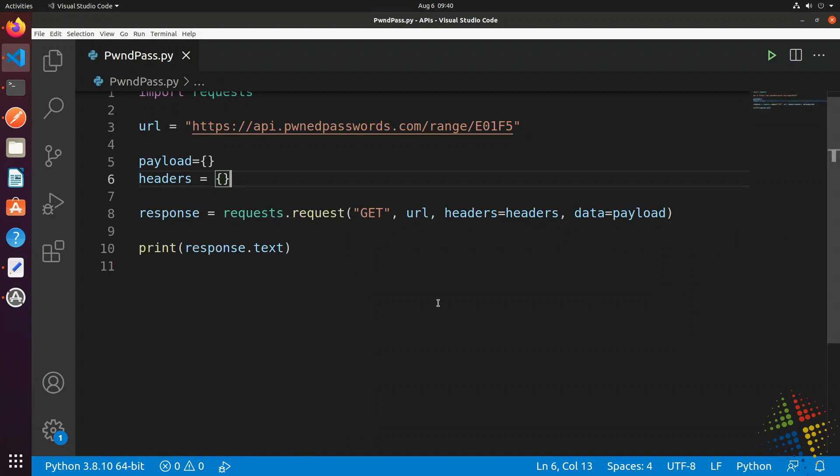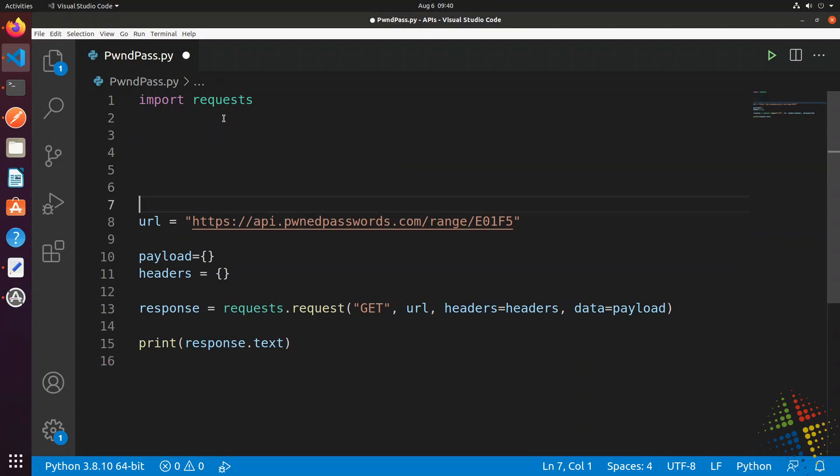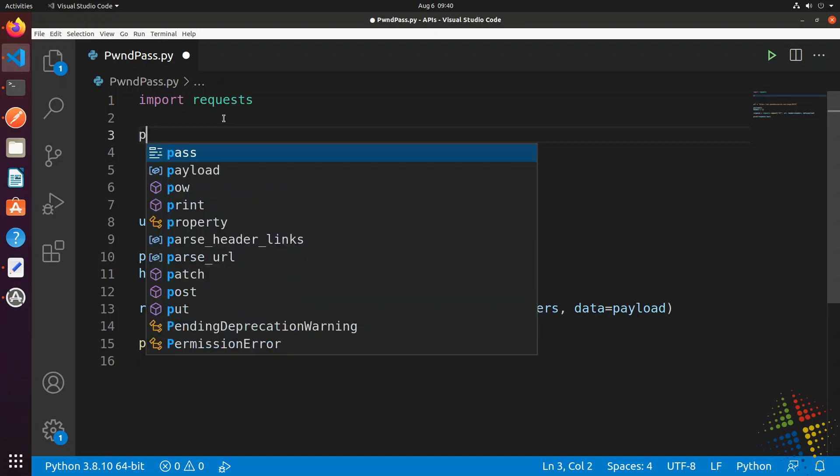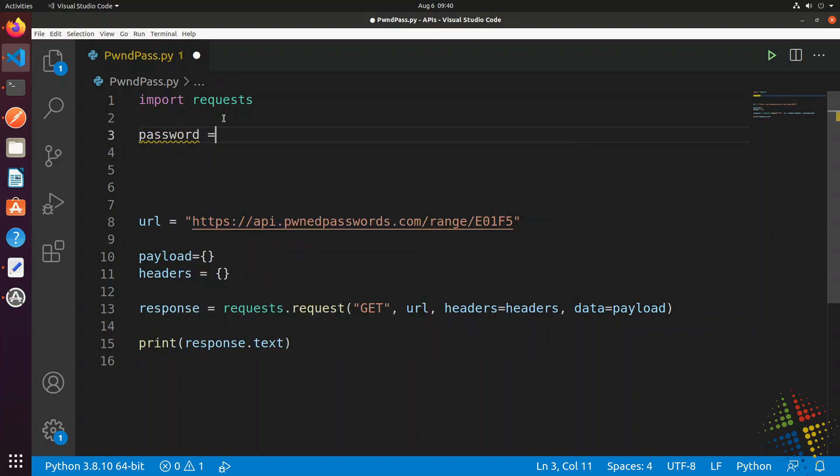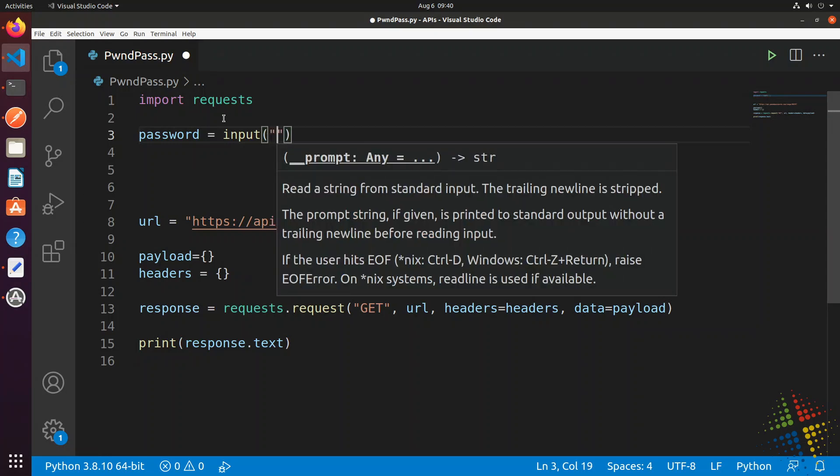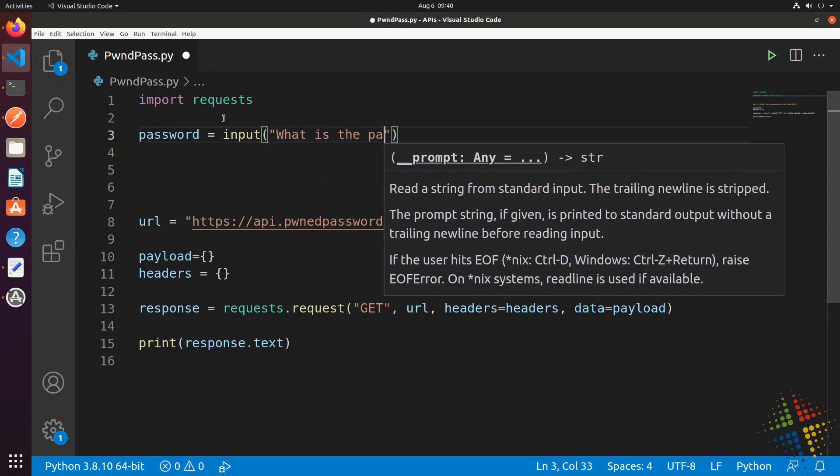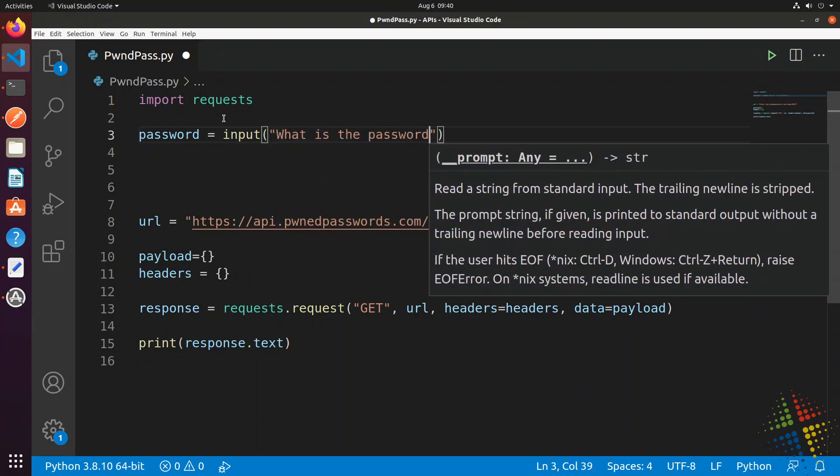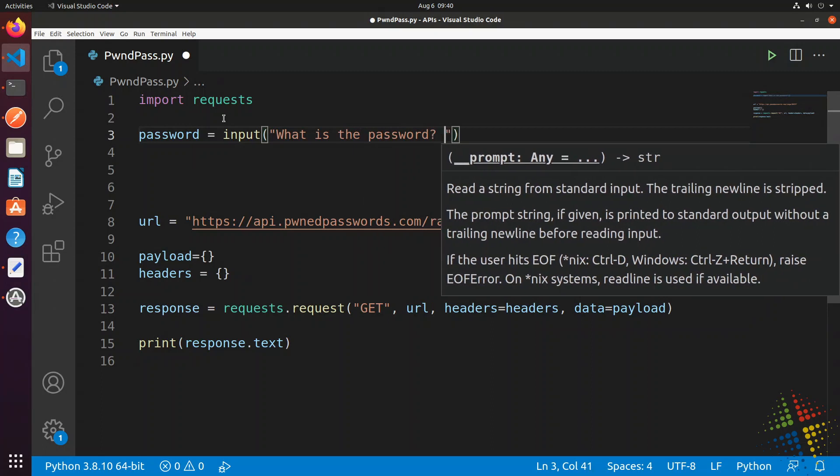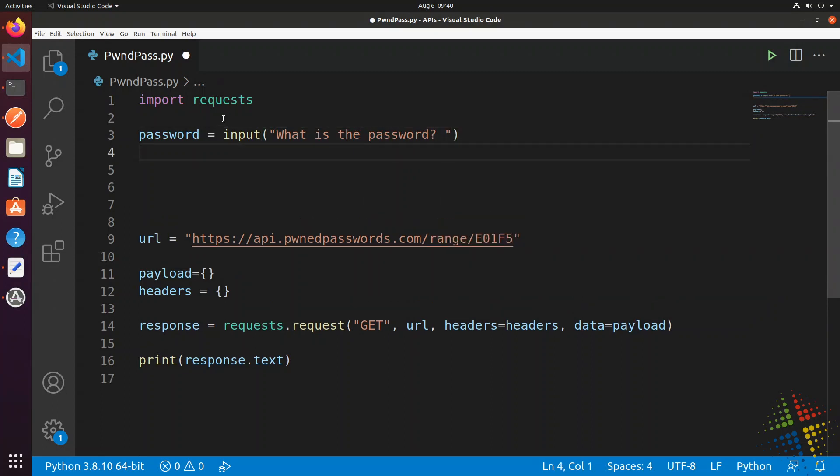What I want to do is actually make this a little bit more dynamic so that I can give it a password and then it can tell me if it's good or not. I'm going to start off by moving some of these lines down and I'm going to prompt the user for a password. Let's create a variable called password and do input 'what is the password?'